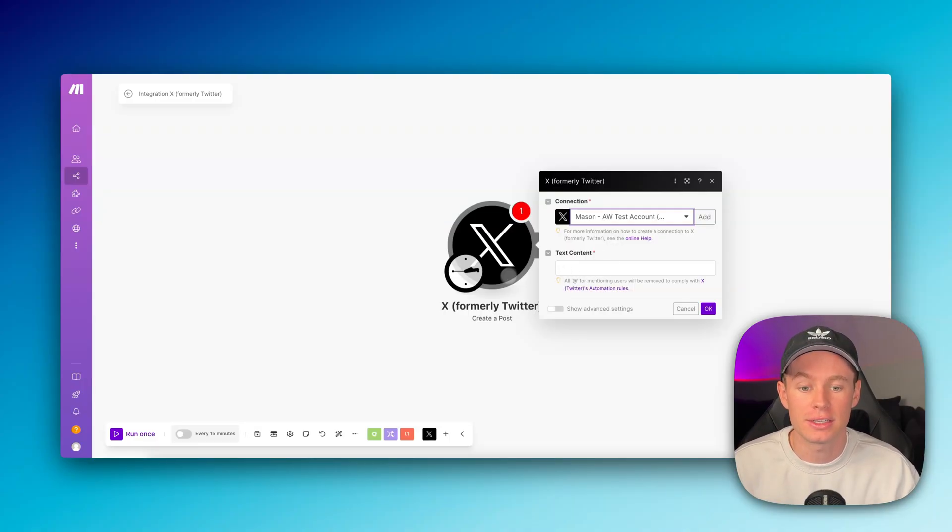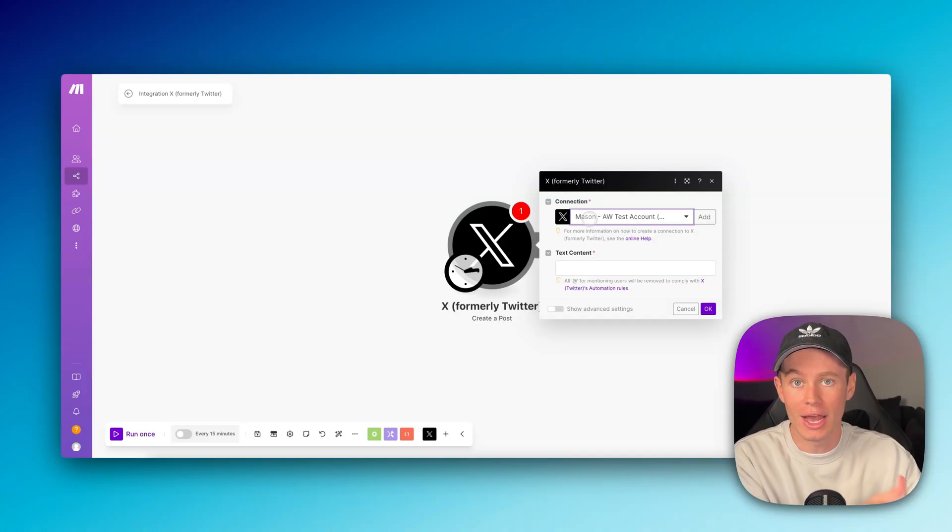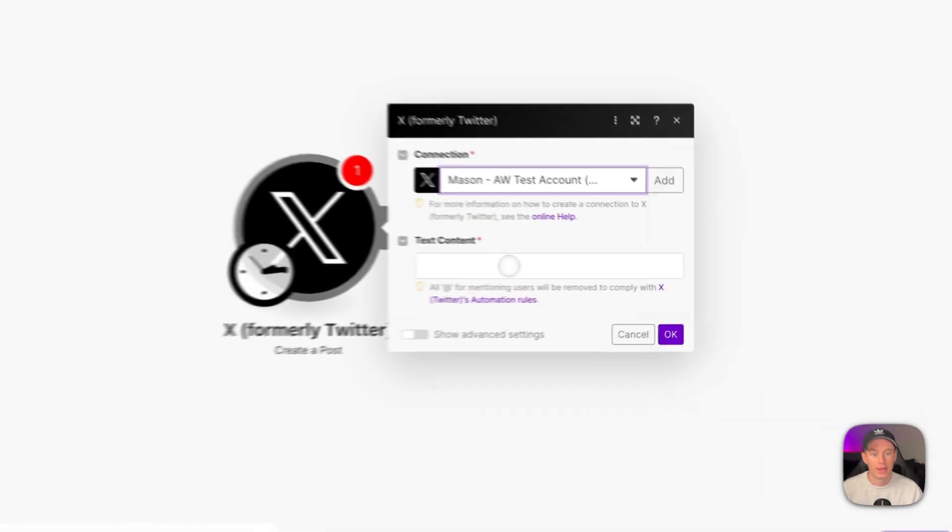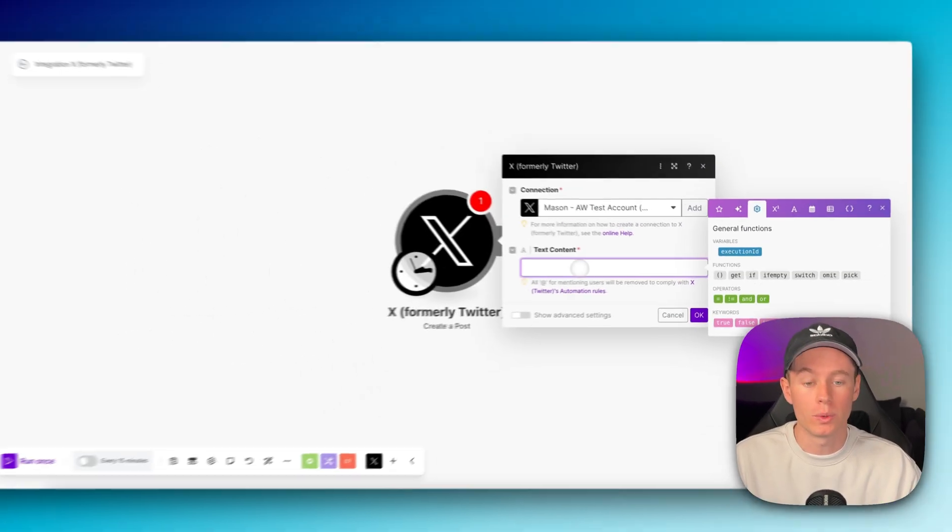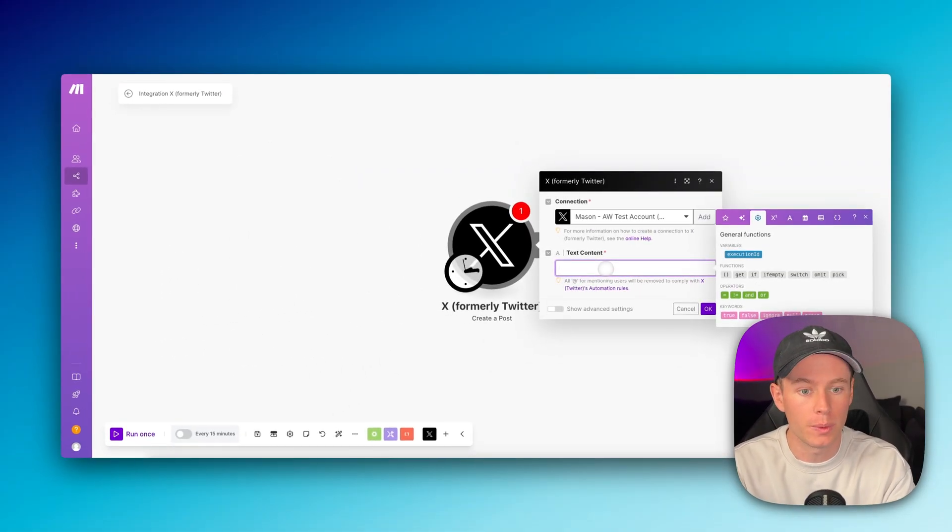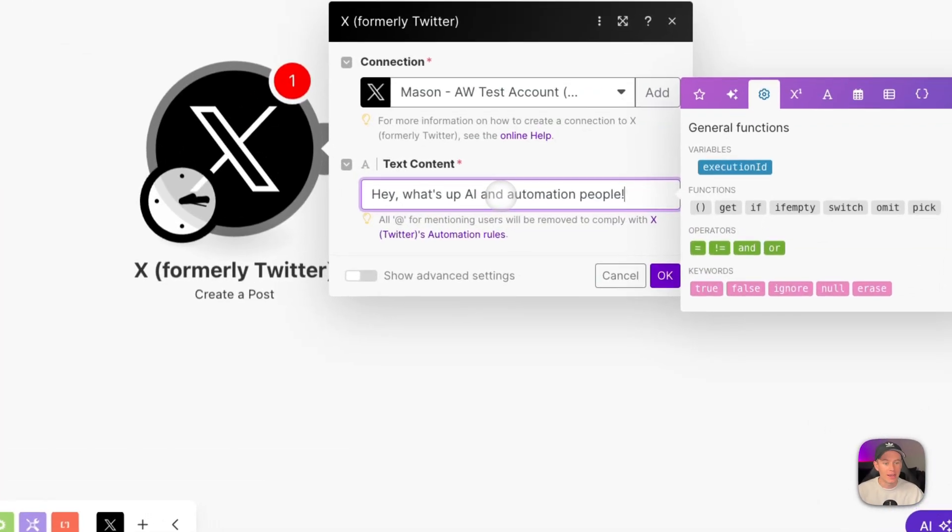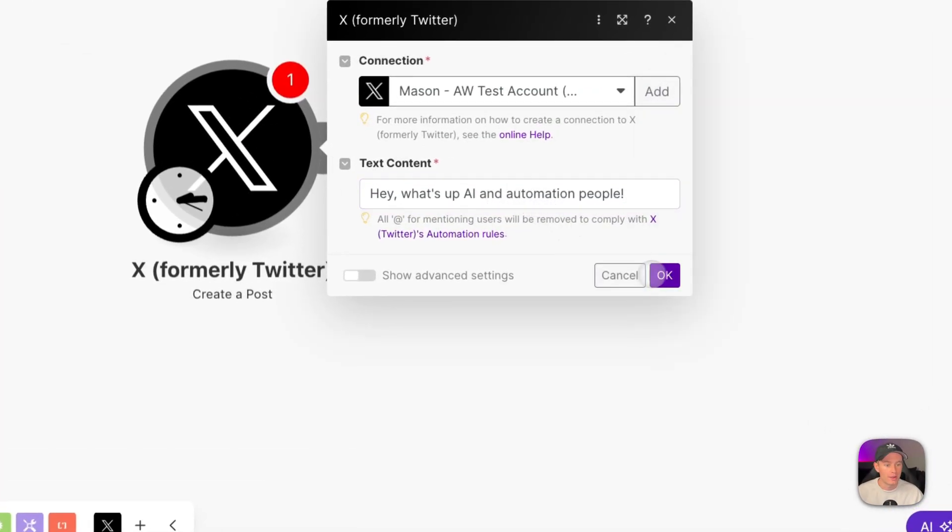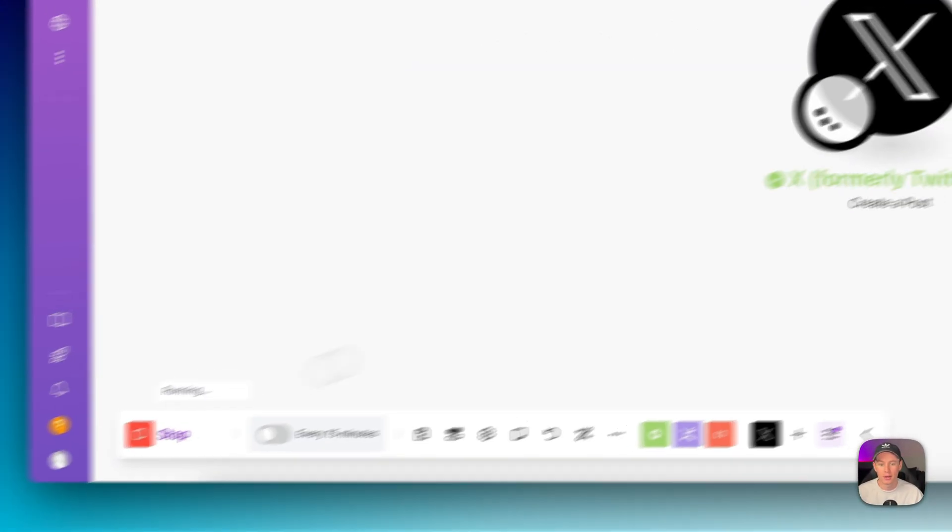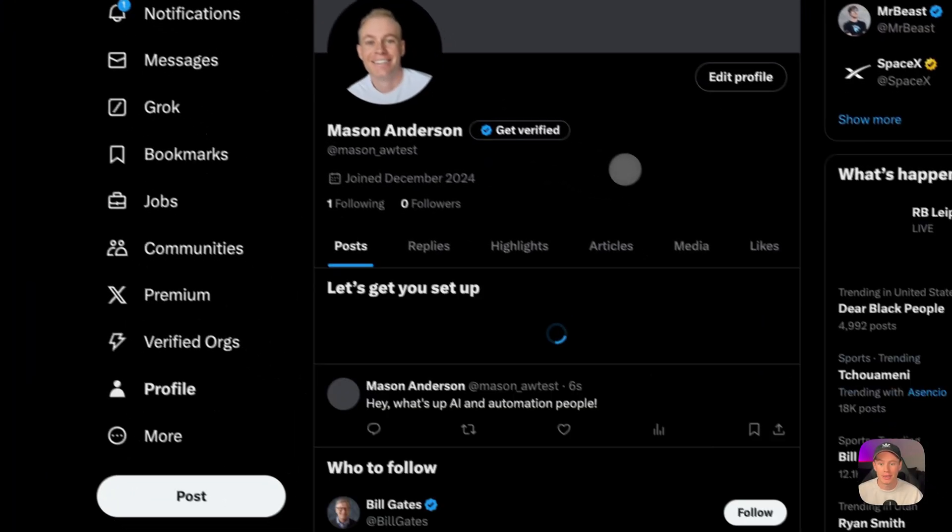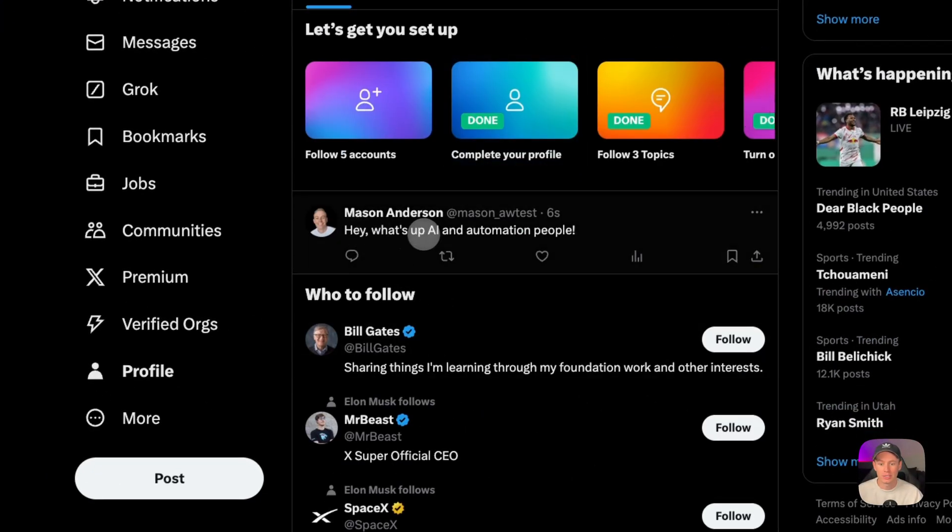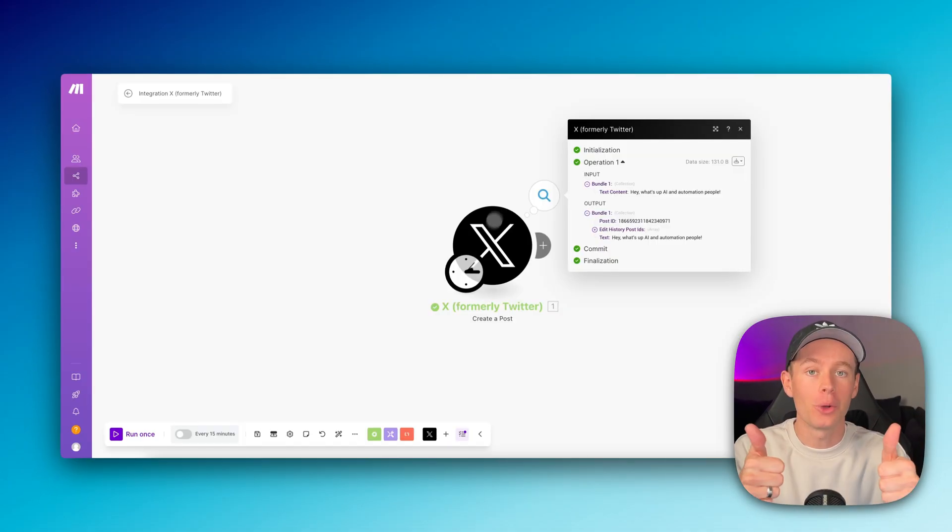So for this, let's go ahead, give it a test. We're creating a post. We have it connected to our new connection, our new X account, Mason dash AW test account. And this is the text content where we're putting in what we want to tweet. So what do we want to post? I'm just going to say, Hey, what's up AI and automation people. And we're going to run this once and go back to my X account and see if it posted successfully. I'm going to refresh my page. And we can see right here, Hey, what's up AI and automation people. It's successfully connected.